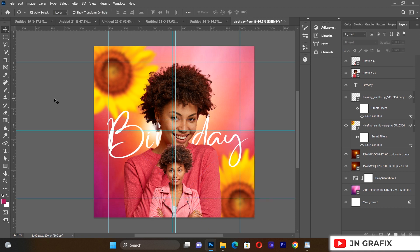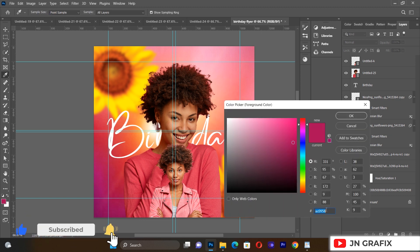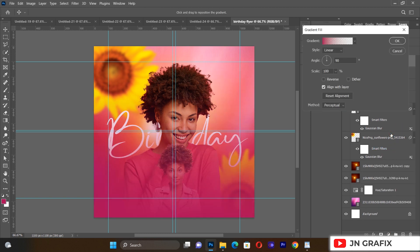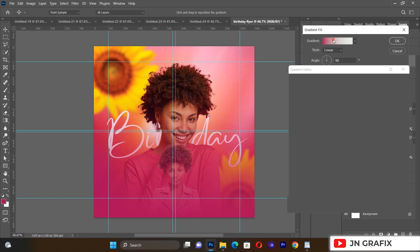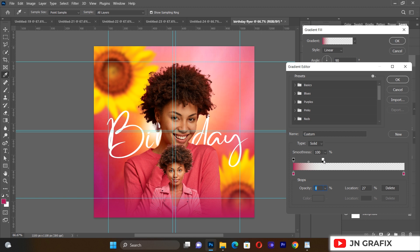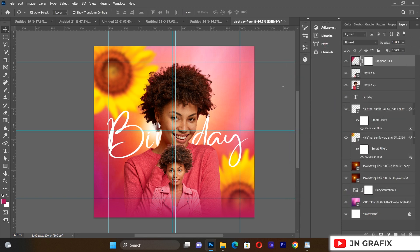After that we'll add a gradient. I'll set the foreground color to the hex code ac0958, then hit OK. I'll go to the gradient tool and set a gradient, then go to the gradient bar and push the white stop forward a little bit until we get a nice result. Then hit OK to confirm.